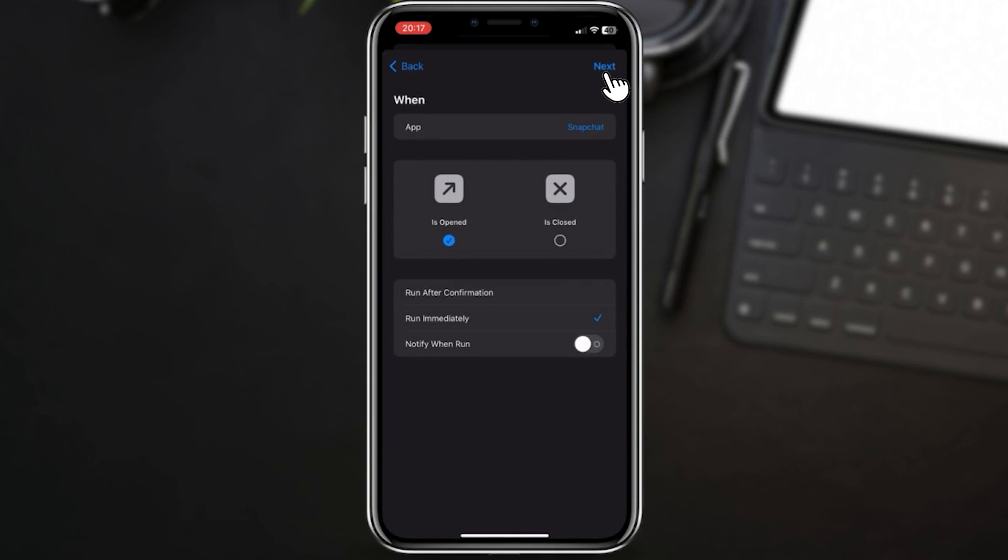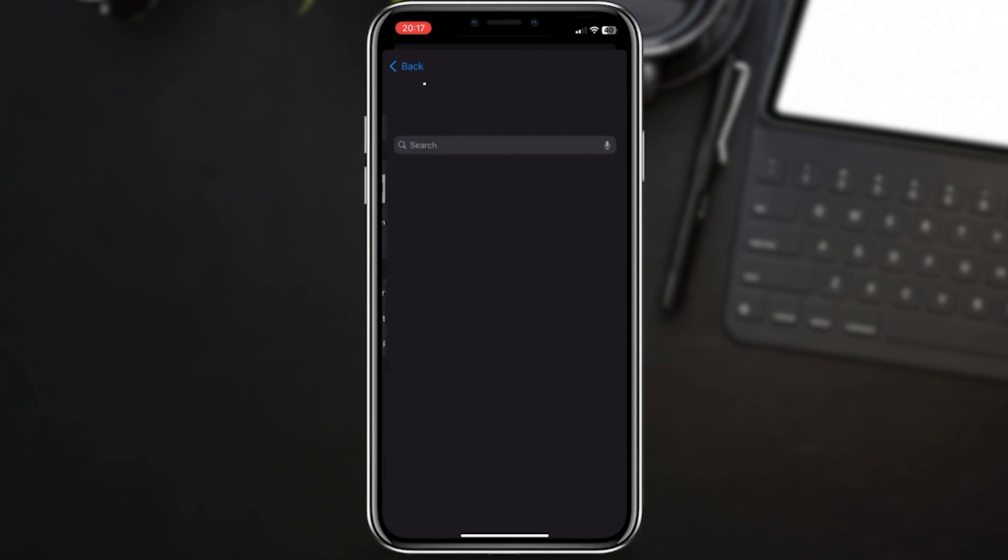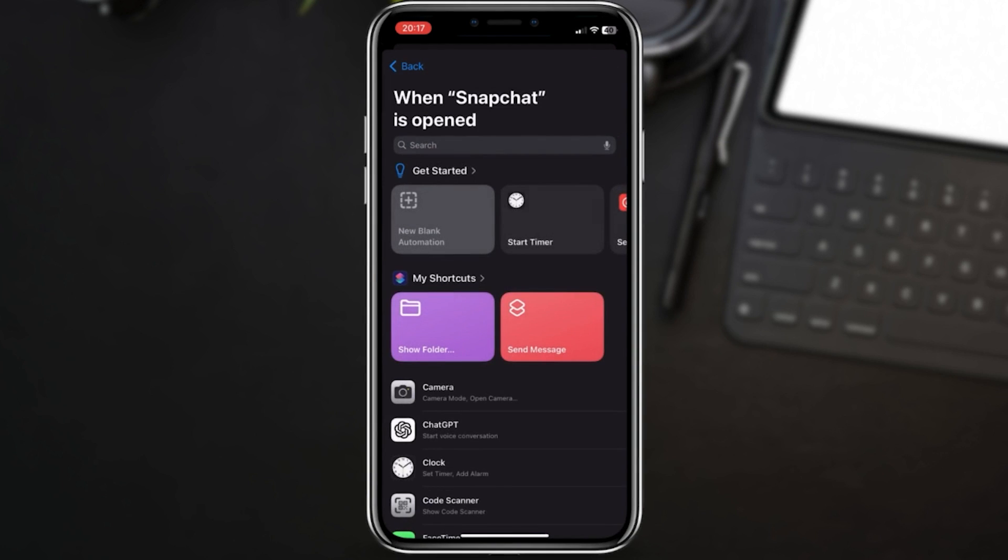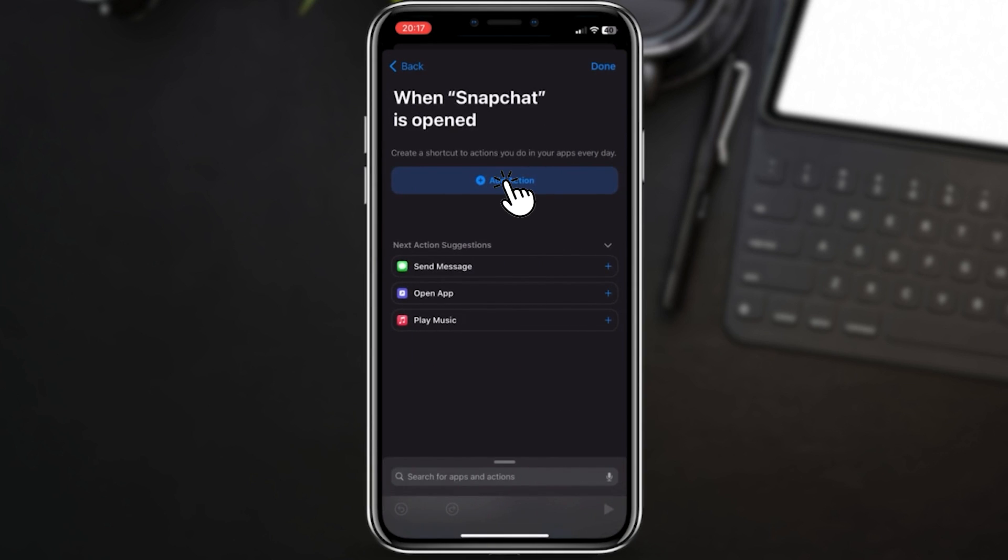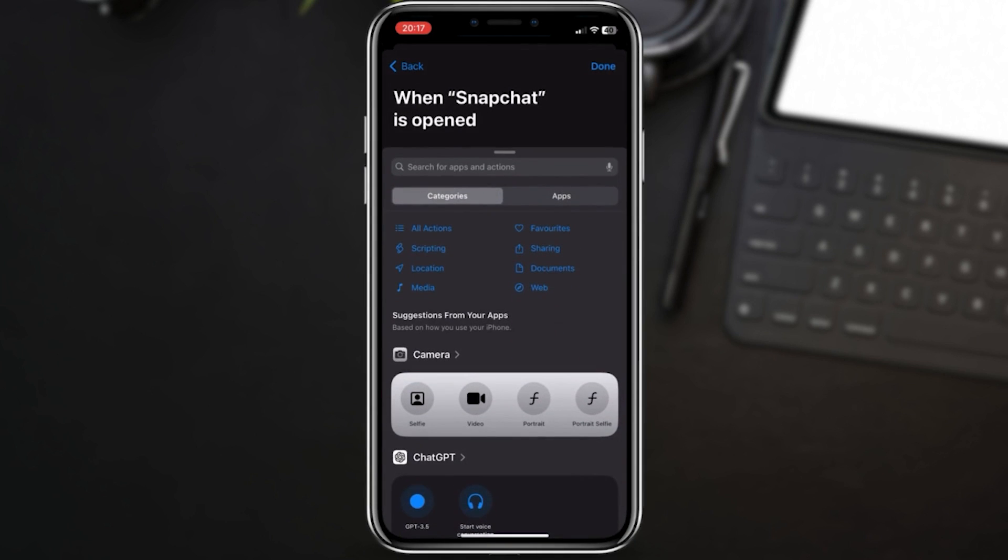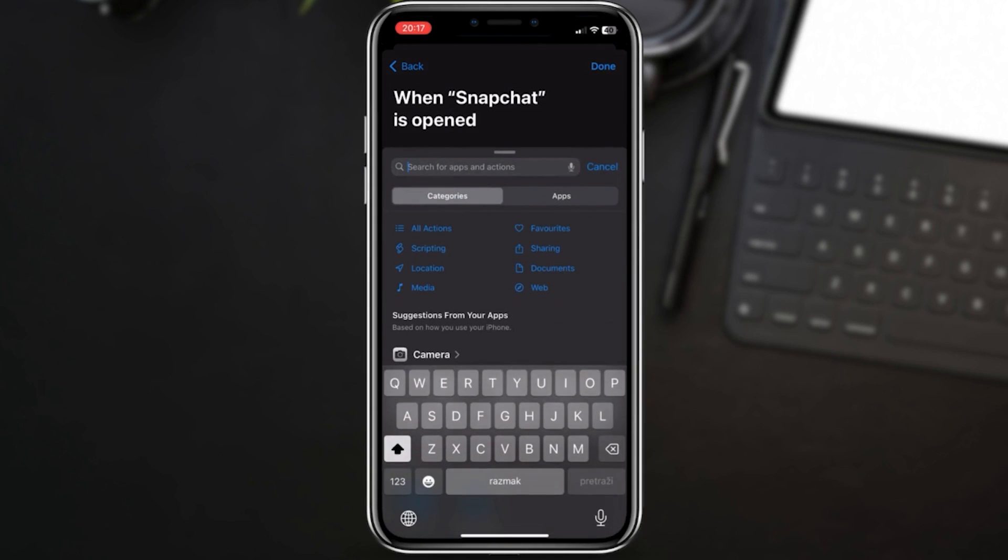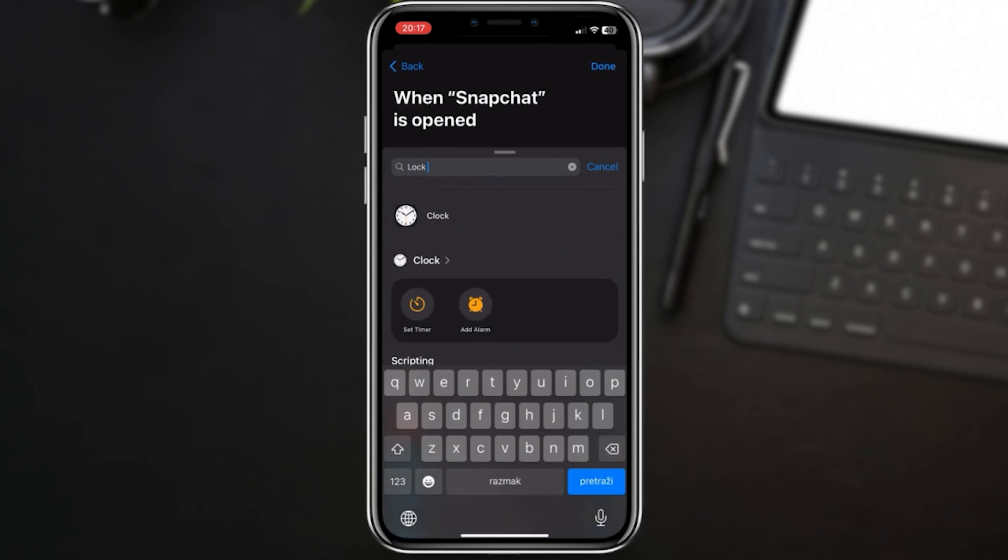Next, let's add the action that will lock your screen. Tap on new blank automation. Now on add action, search for lock screen and select lock screen from the results.